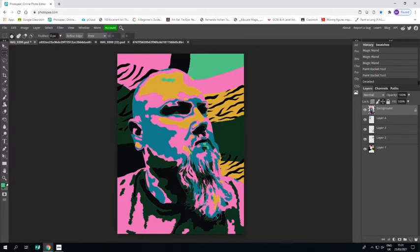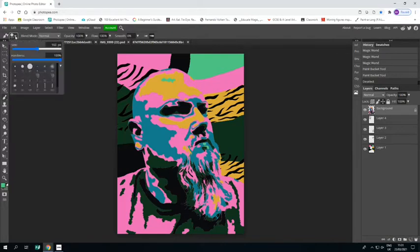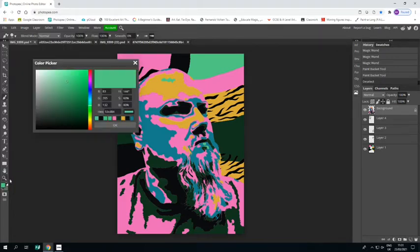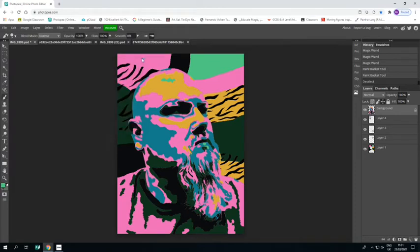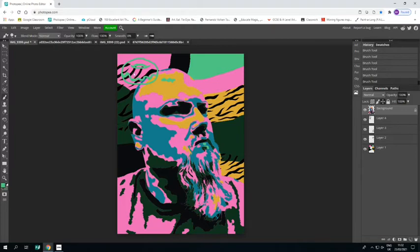Next thing we're going to do is add some designs for the background. I'm grabbing the paintbrush tool, going for a fairly small brush, sticking with that green color, and I'm going to draw myself a donut — brown donut icing, hole in the middle — then thicken up some of the lines and put some sprinkles in.